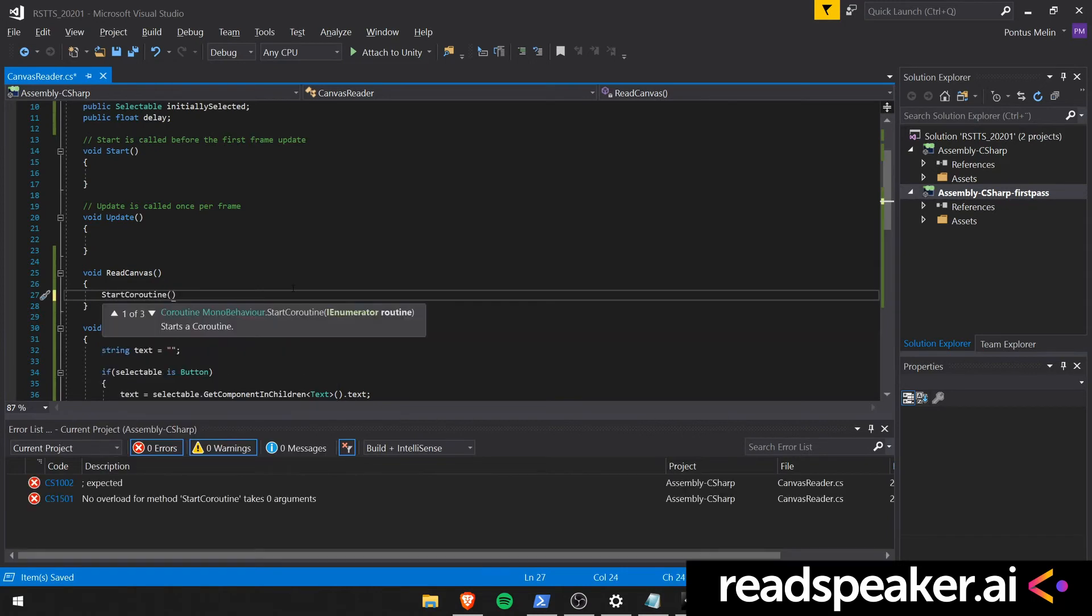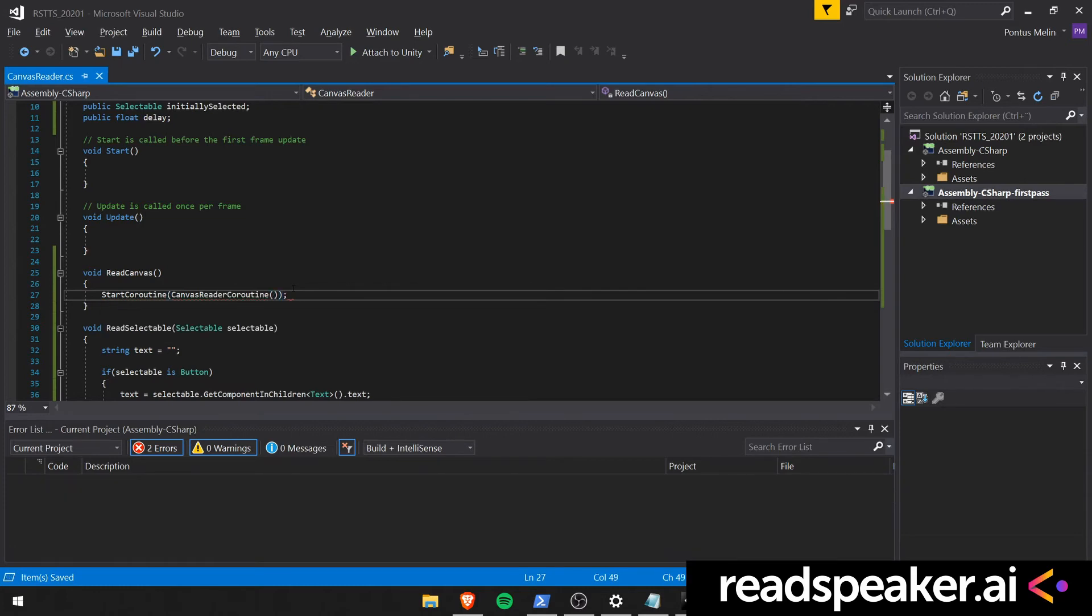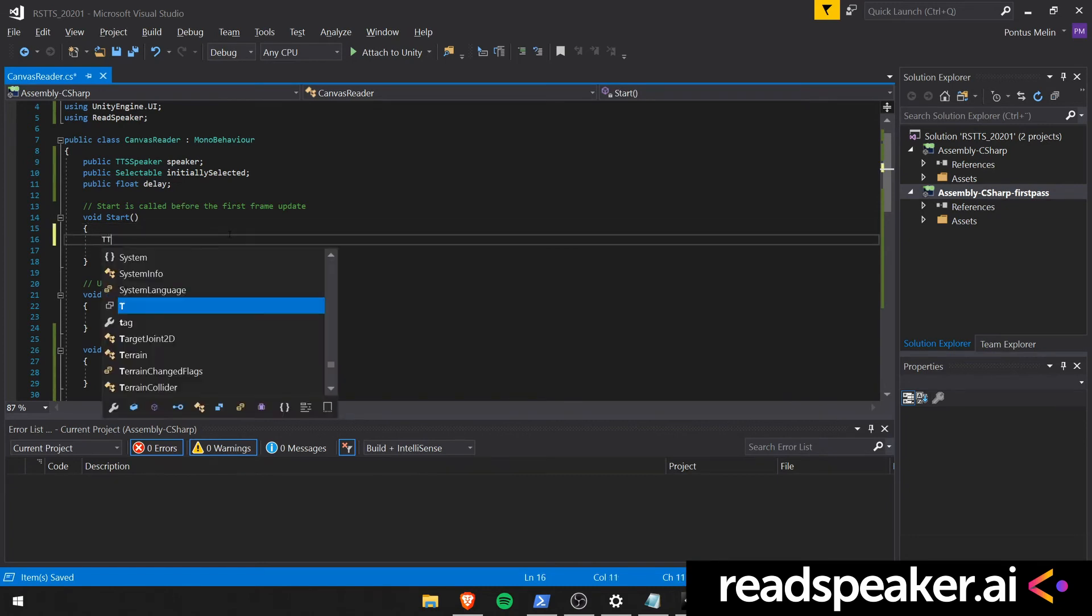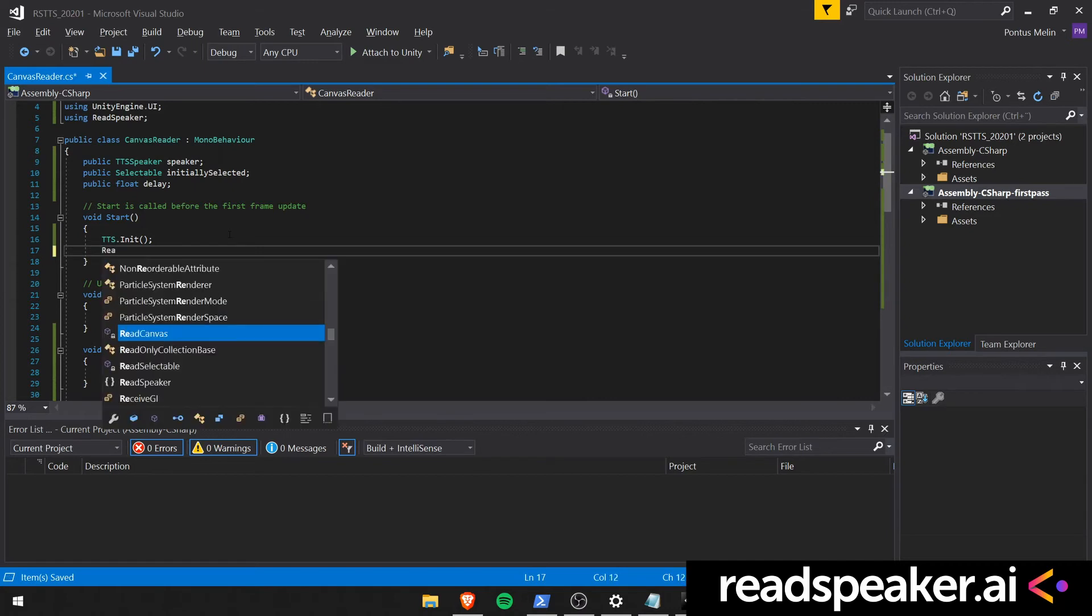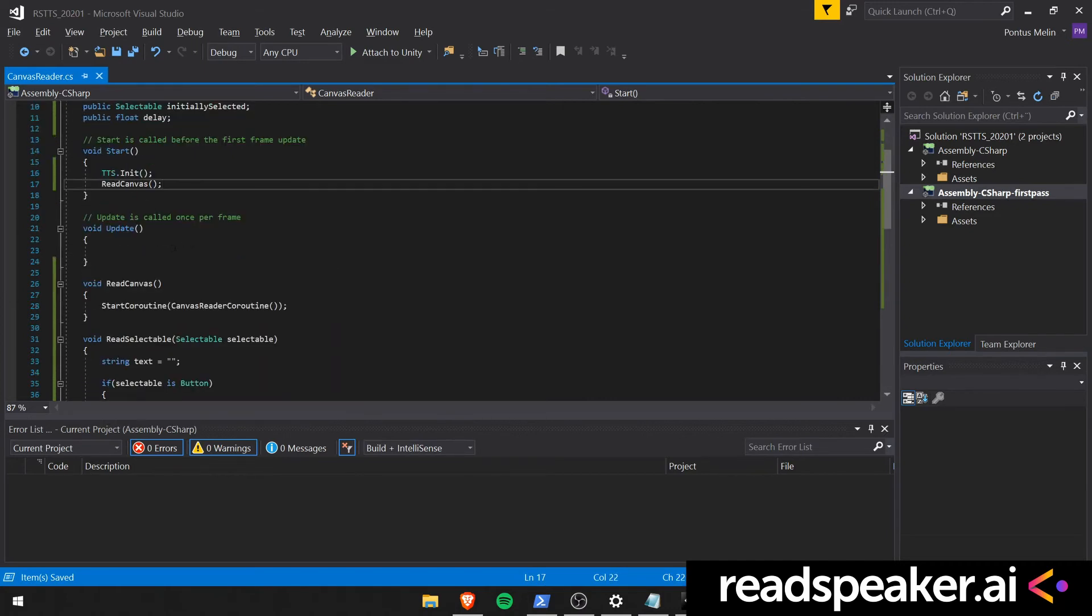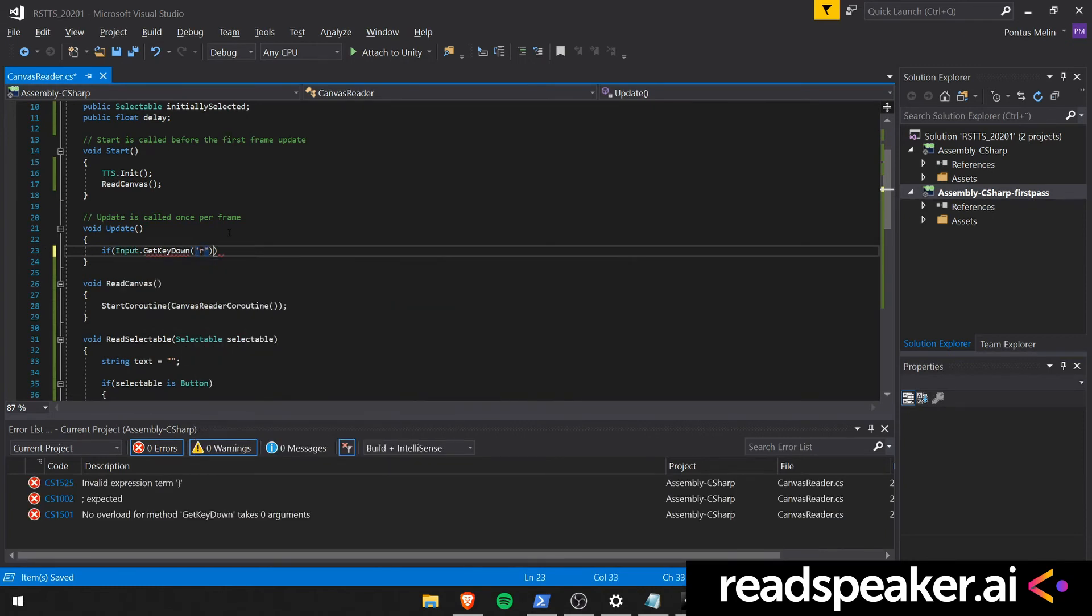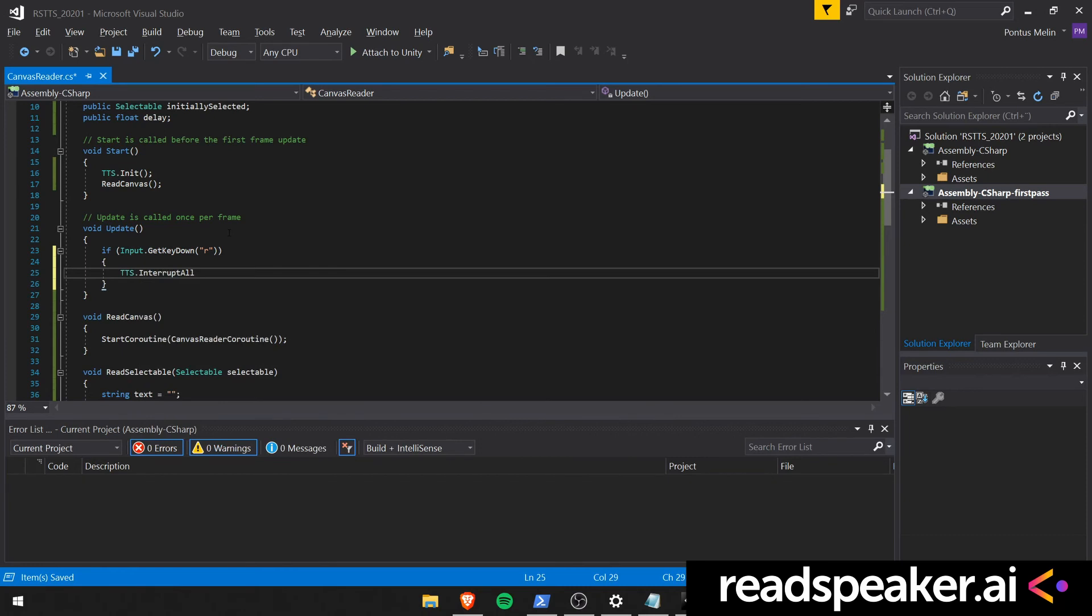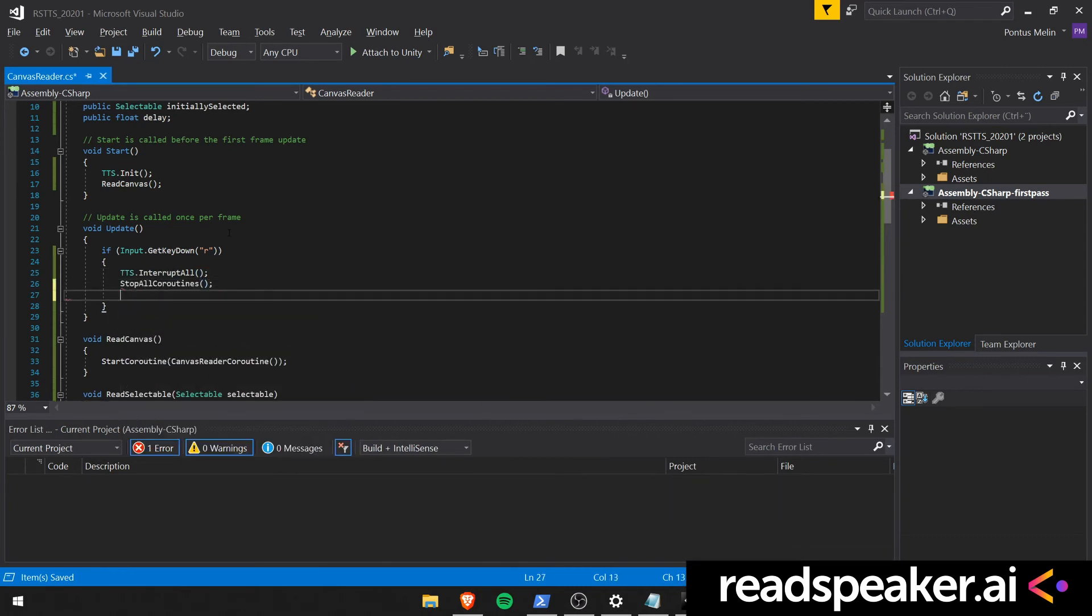So now we can say that our read canvas function should in fact start the coroutine which we called canvas reader coroutine. And that is it for the initial setup. Then test this out by doing it upon startup. Before we can do that we must call TTS.init to initialize the TTS system. And then we can invoke the read canvas function. We'll also make sure that we have some way to restart the reading. In this case we'll do it once the user presses the R button. So that should first interrupt all current speakers and also stop all current coroutines. And then it should read the canvas again.